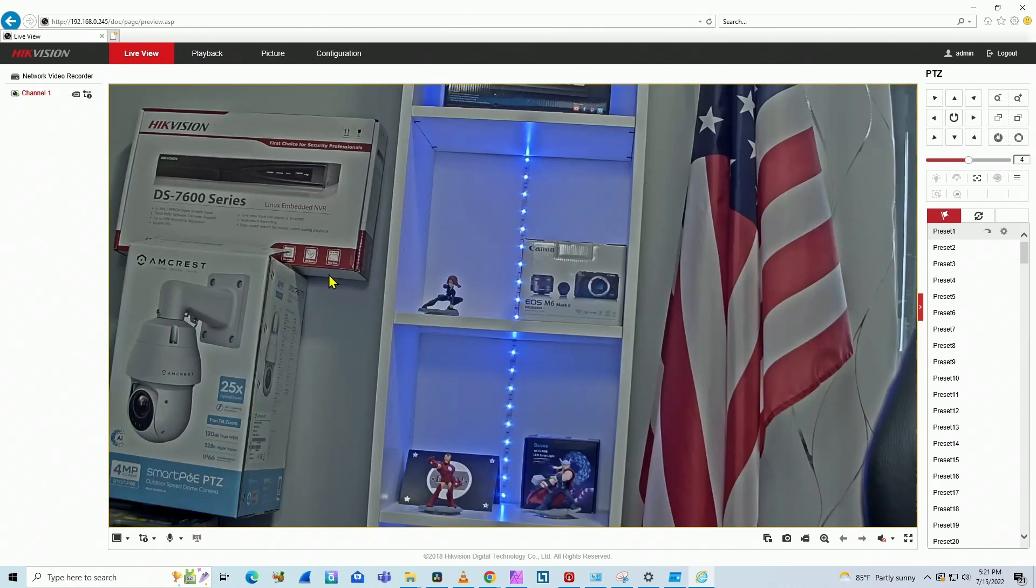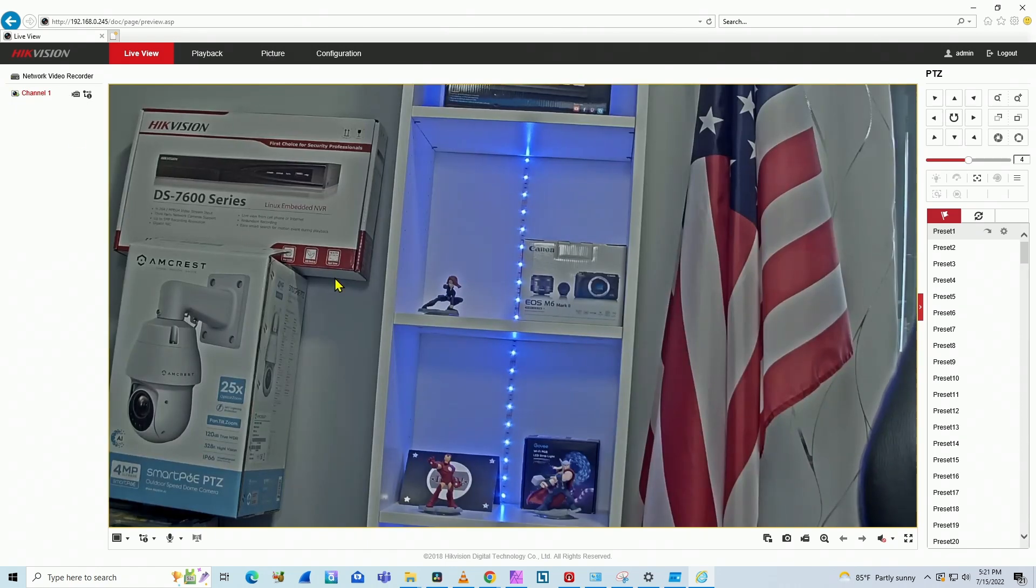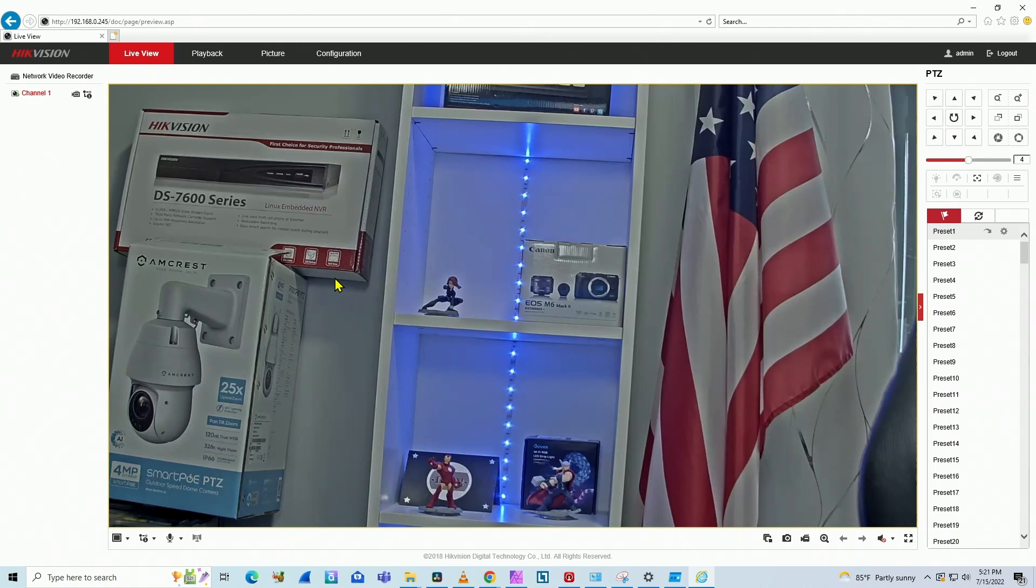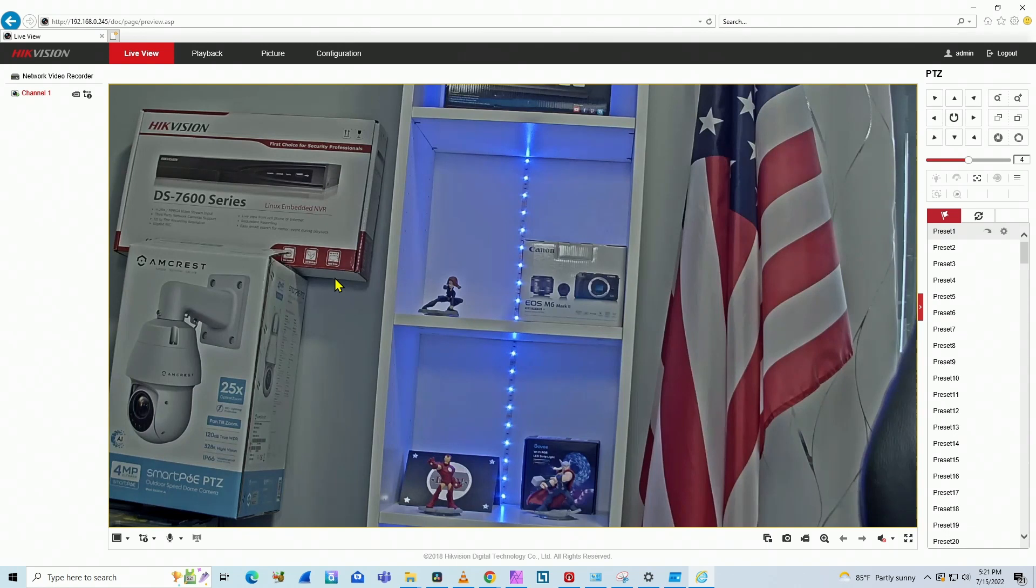I'm going to click here on channel. It's working. So pretty simple, two ways of doing it. If you want to keep the encryption, just enter the encryption key in the browser. Or if you don't want to use encryption, you just disable the encryption there on the NVR.